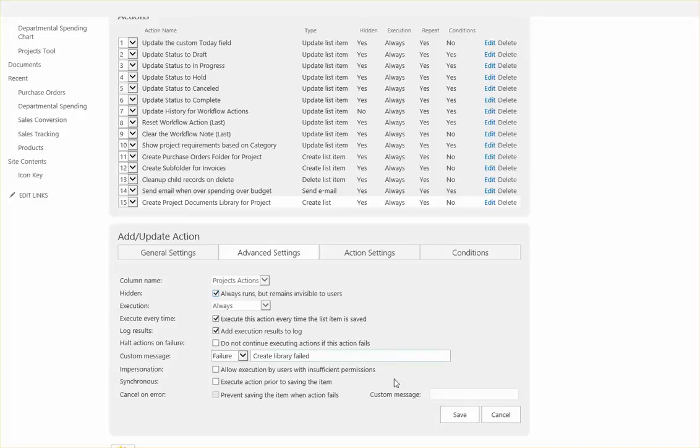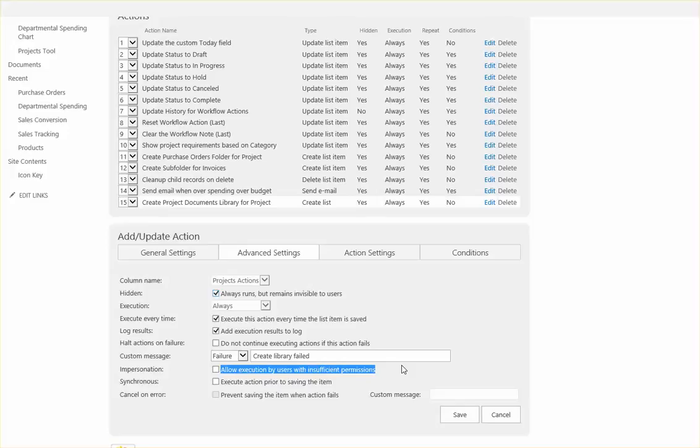One thing that may be necessary is to enable the impersonation method. And this would potentially solve an issue where if a user doesn't have permissions to create a library in this site. Then this could solve that issue and make it where the library can be created.